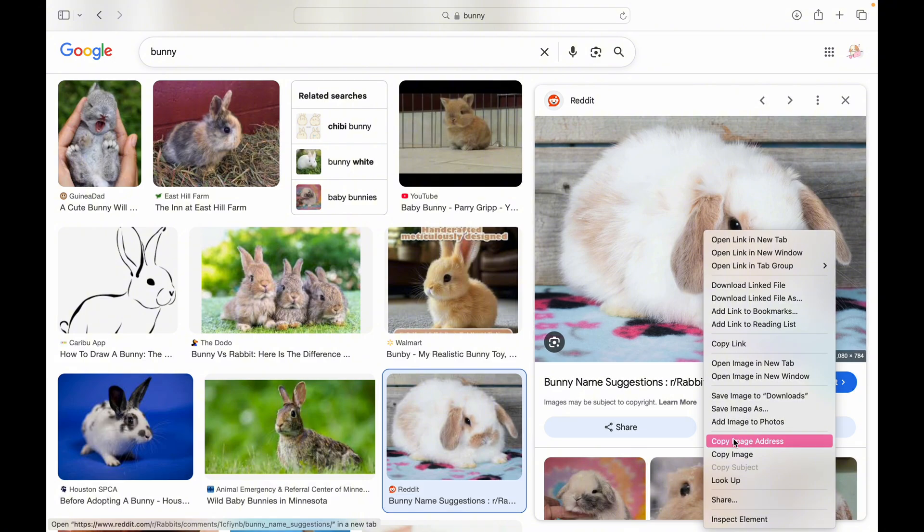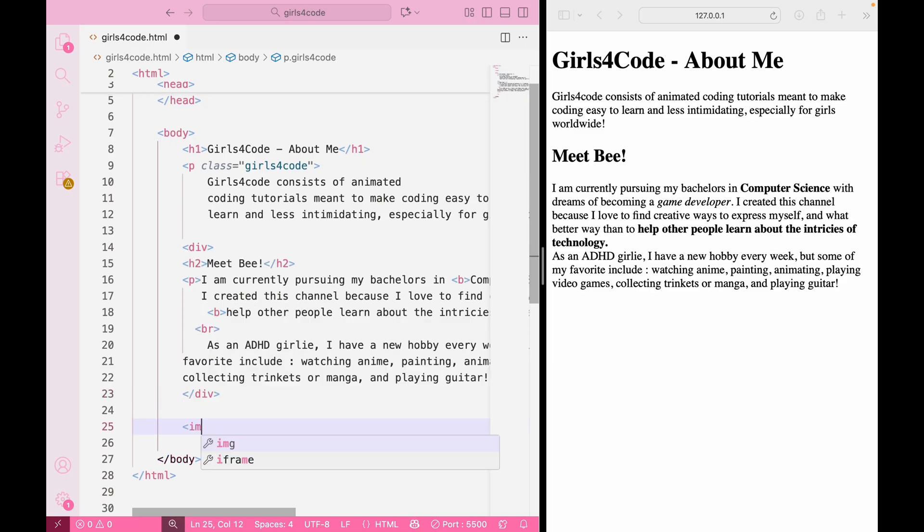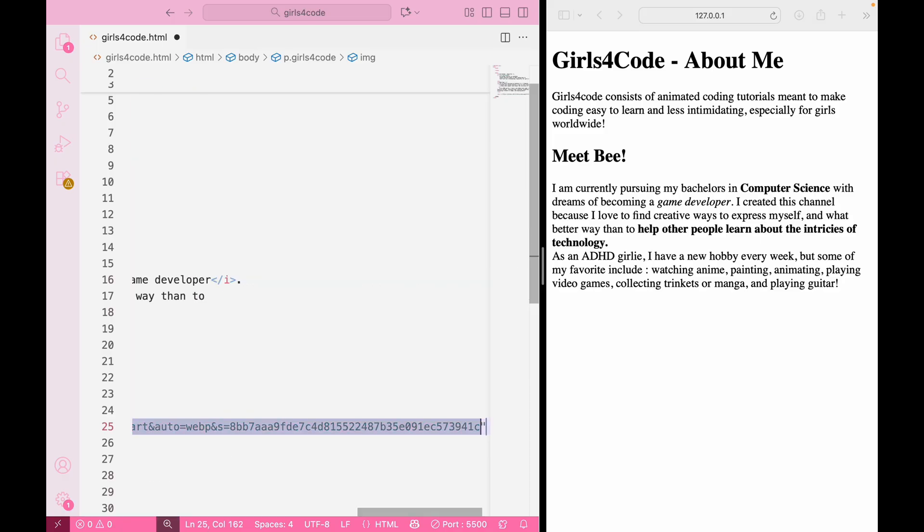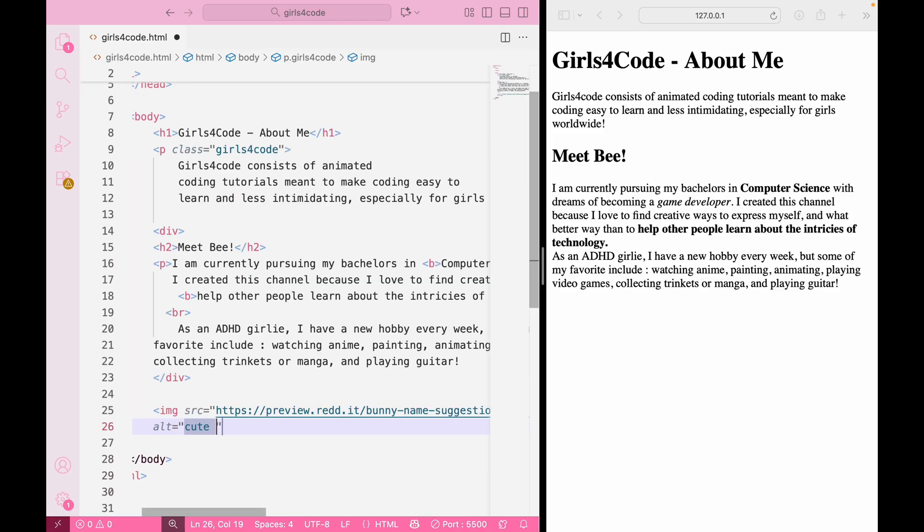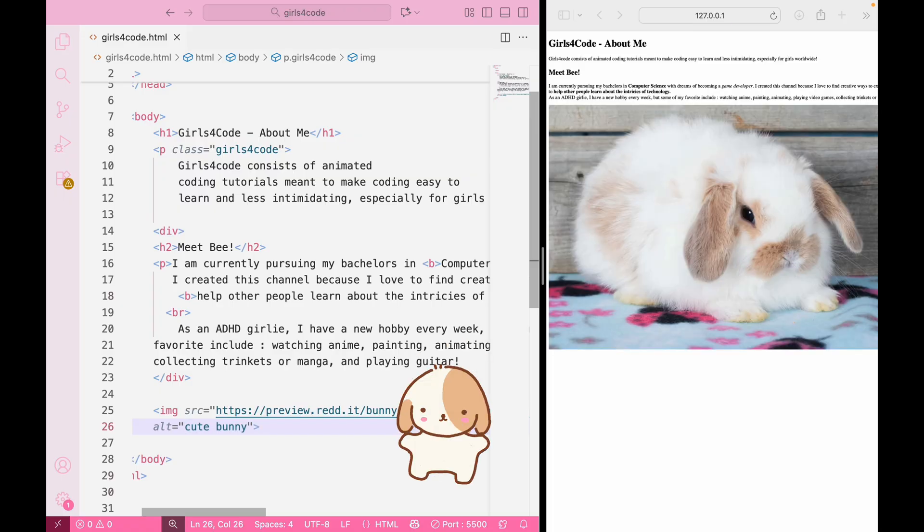So right click on your image and click copy image address. Now go back to your code and type your image tag like before. In our src attribute, we're going to paste our image address that we just copied and in our ALT, we can just give a quick description. Now let's run this and look how cute our webpage is looking.